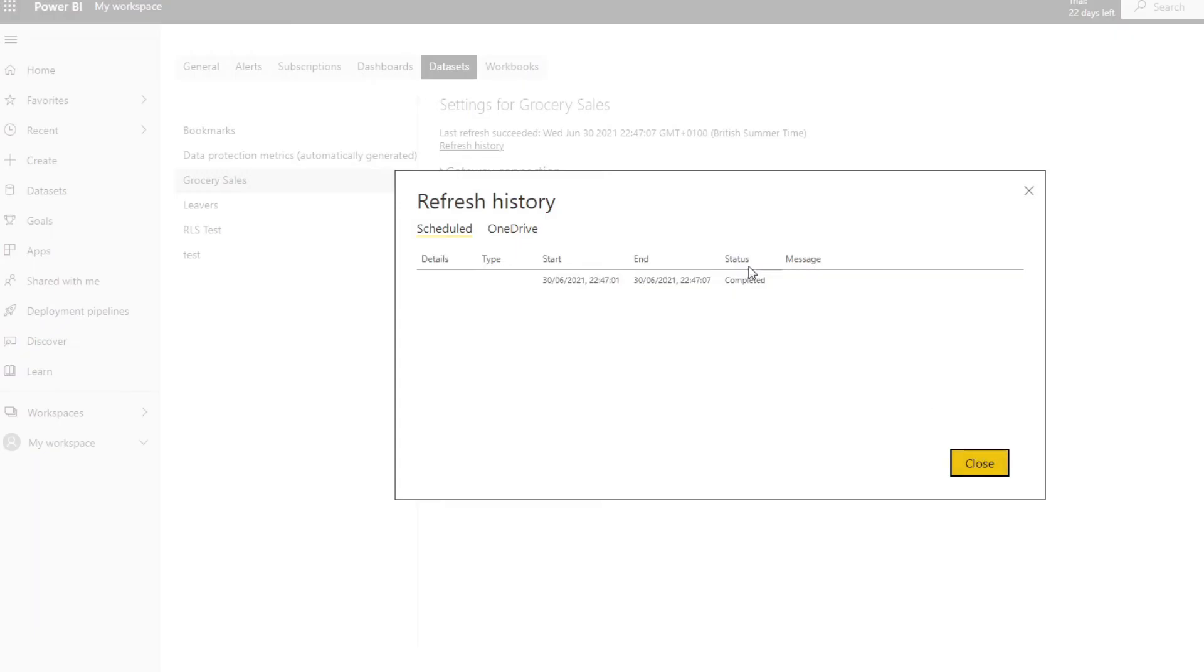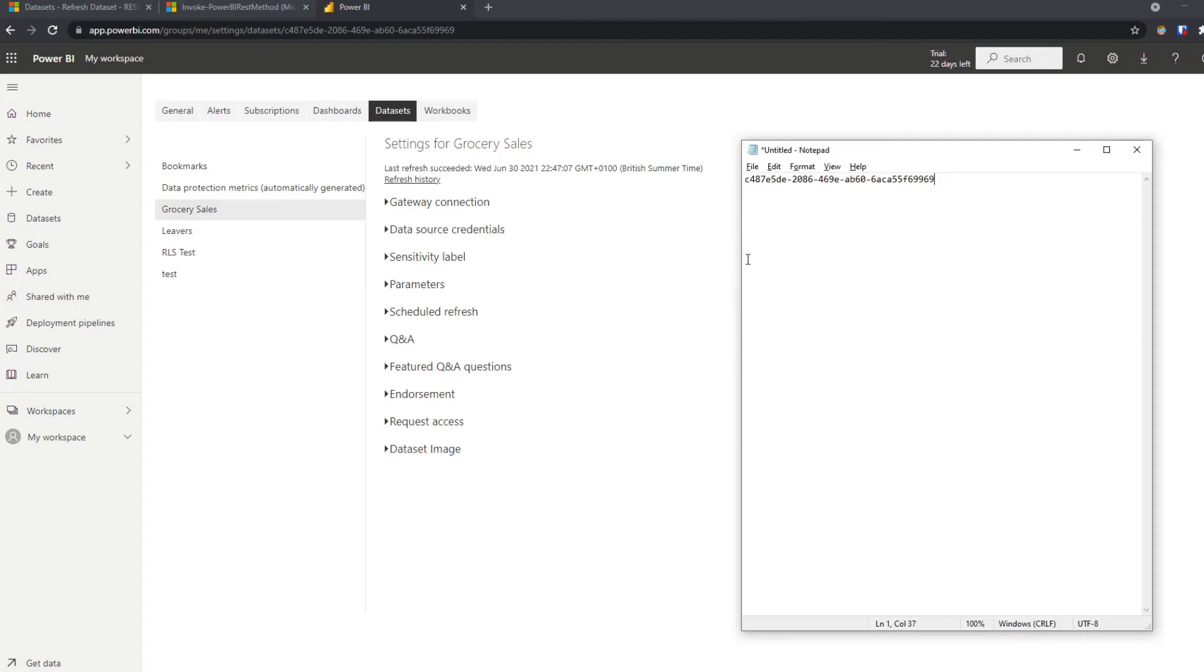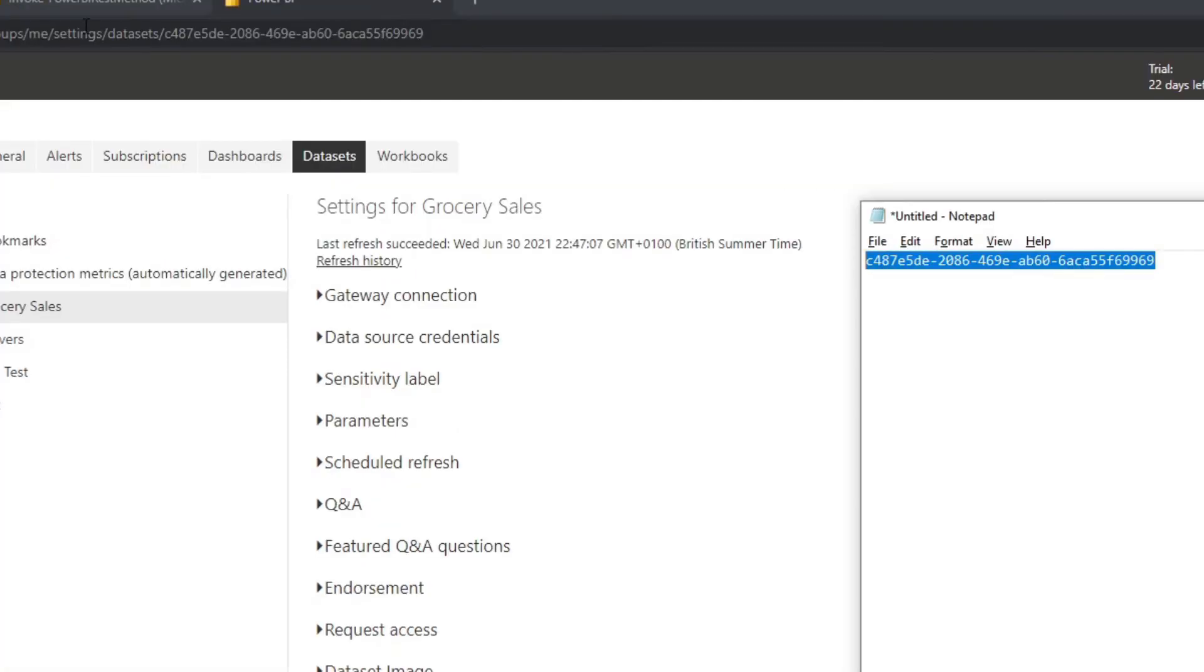And we want to trigger a refresh for this dataset. And as you notice, the dataset here that we saved is the same as the dataset here that is showing in the web URL. So you know for sure that this is the one that we will trigger.